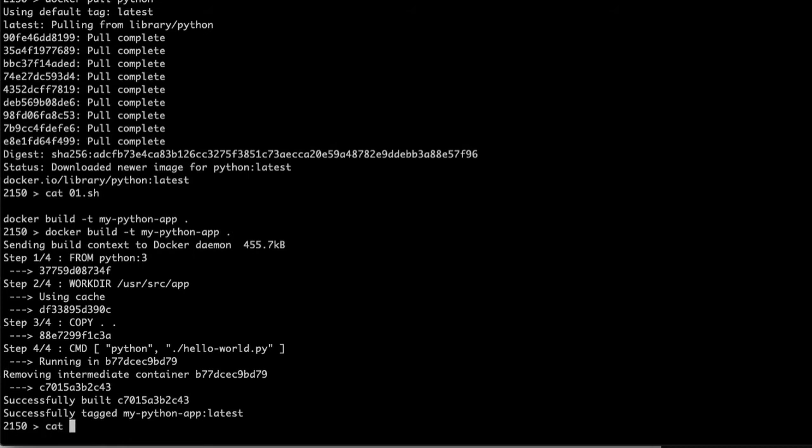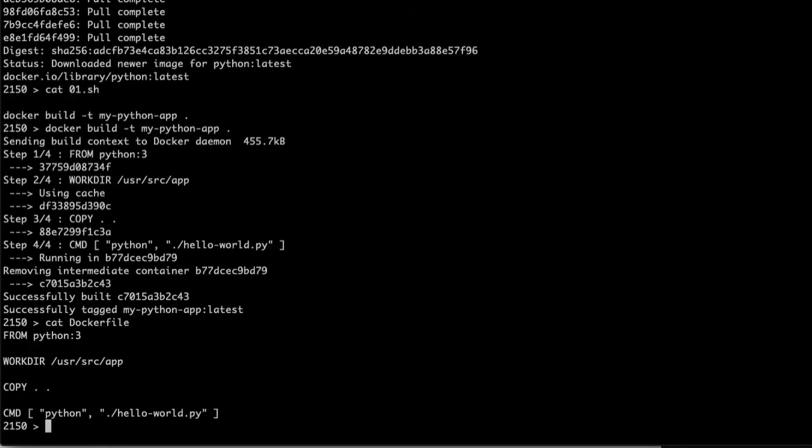So if we take a look at that Docker container, we'll see that it just has a few commands. It says from Python 3, which is the container that we pulled. So that one has to be local. It says that the working dir is user source app. That's where your files are going to be inside the container.